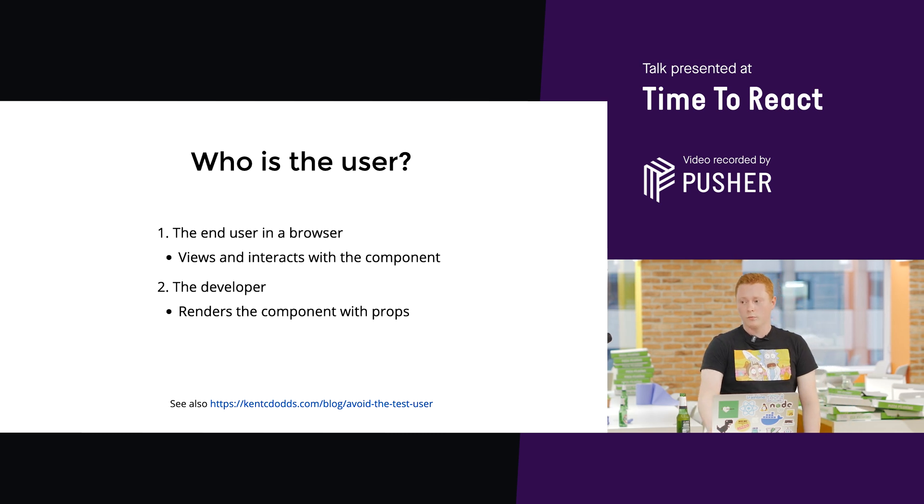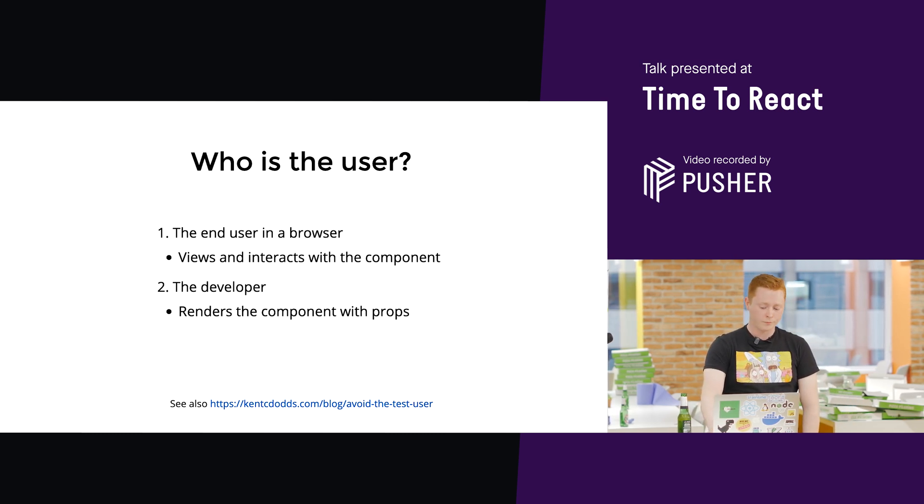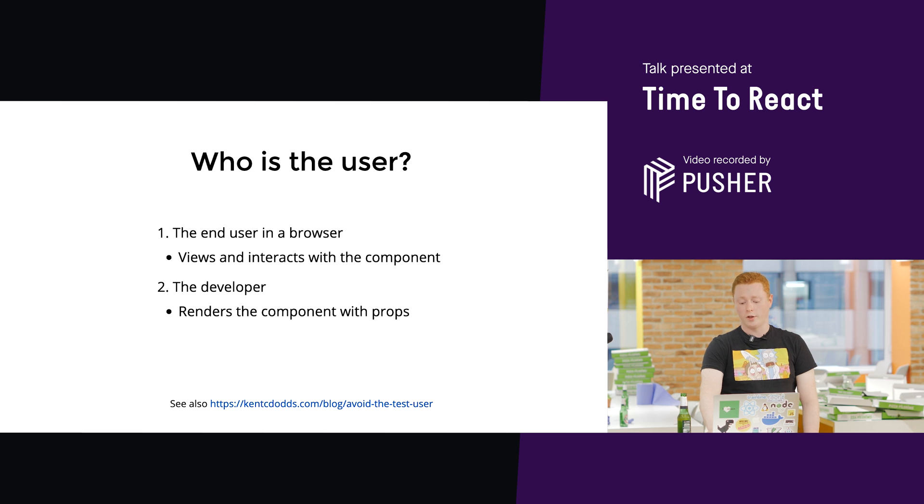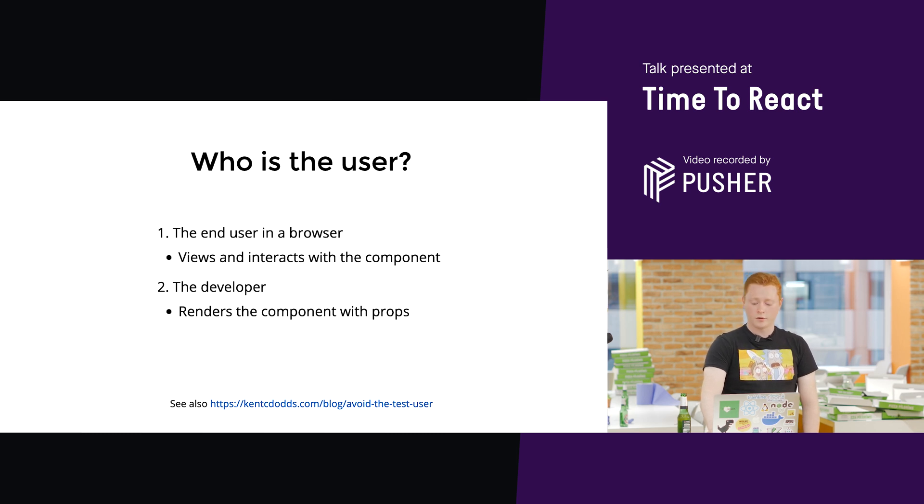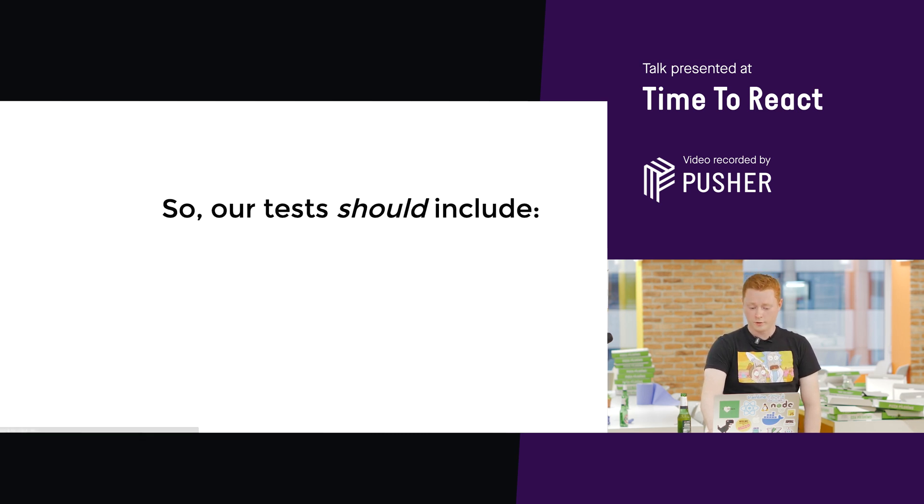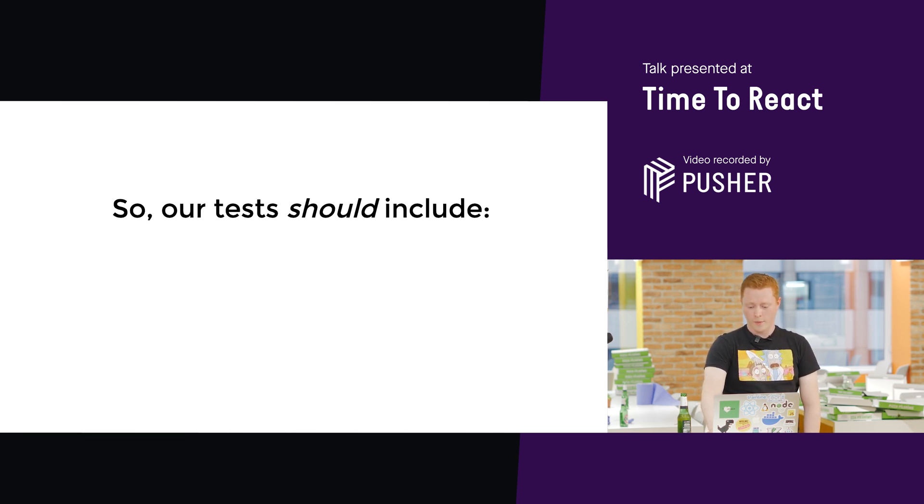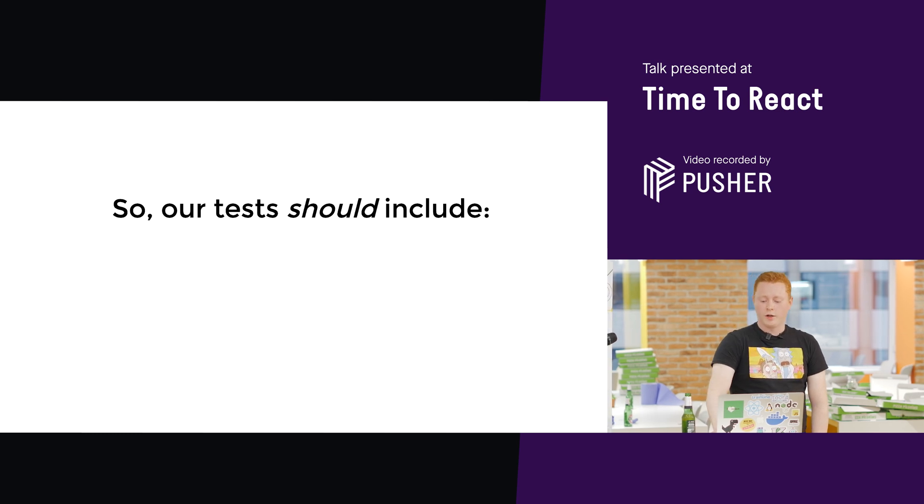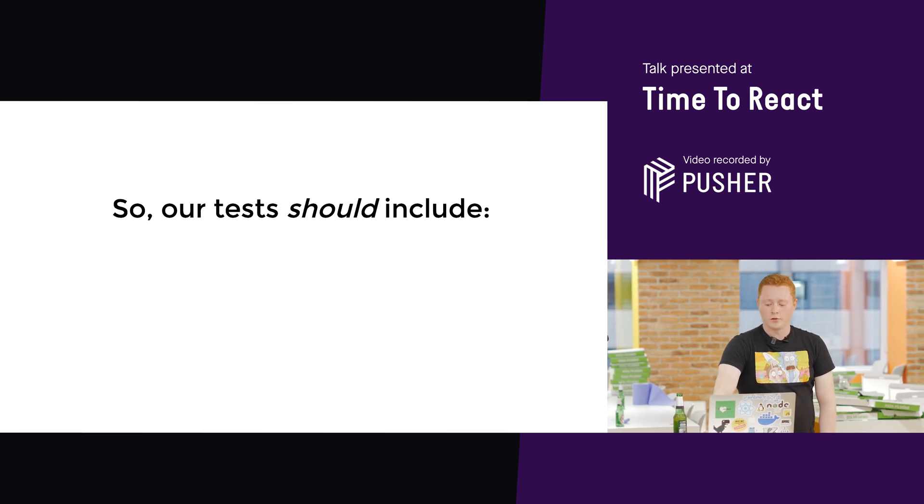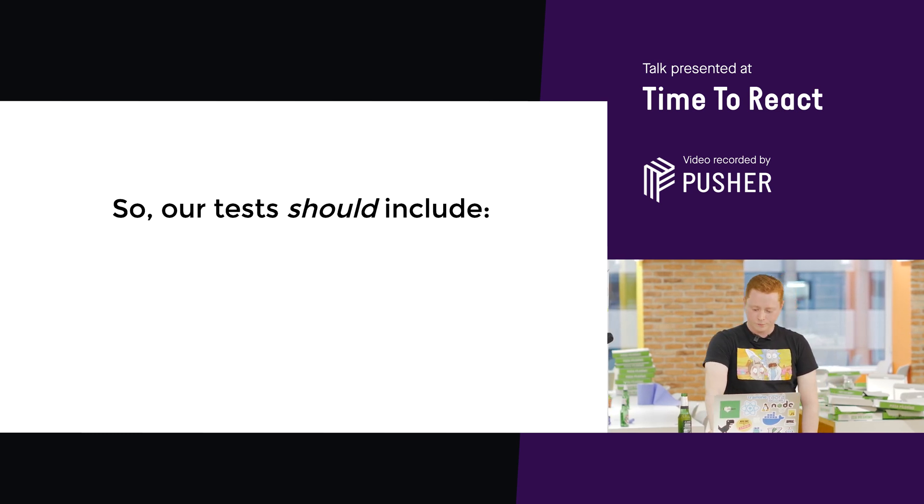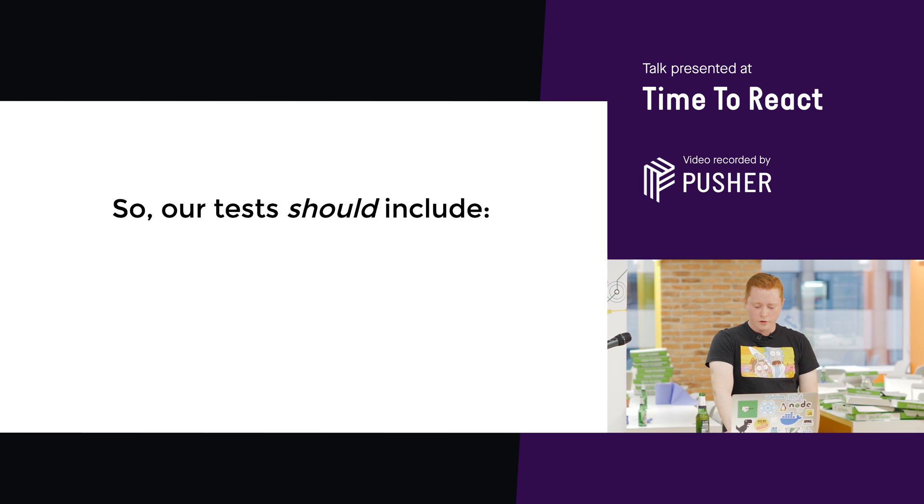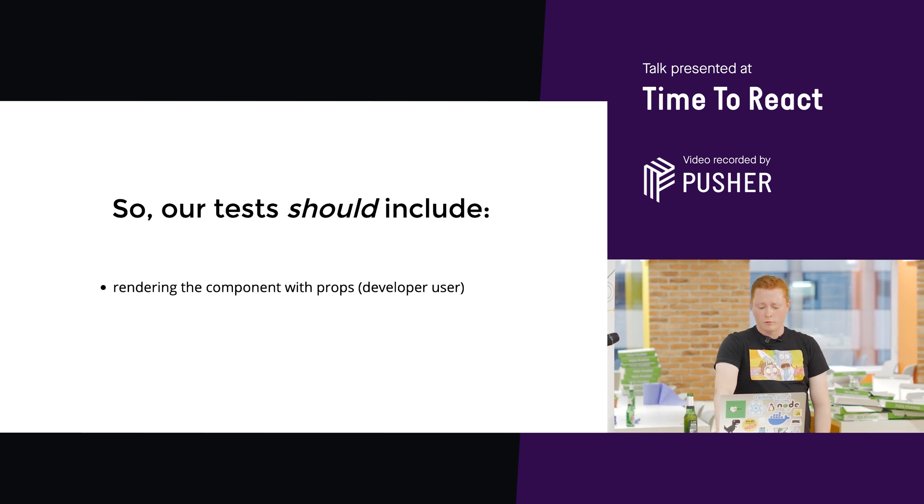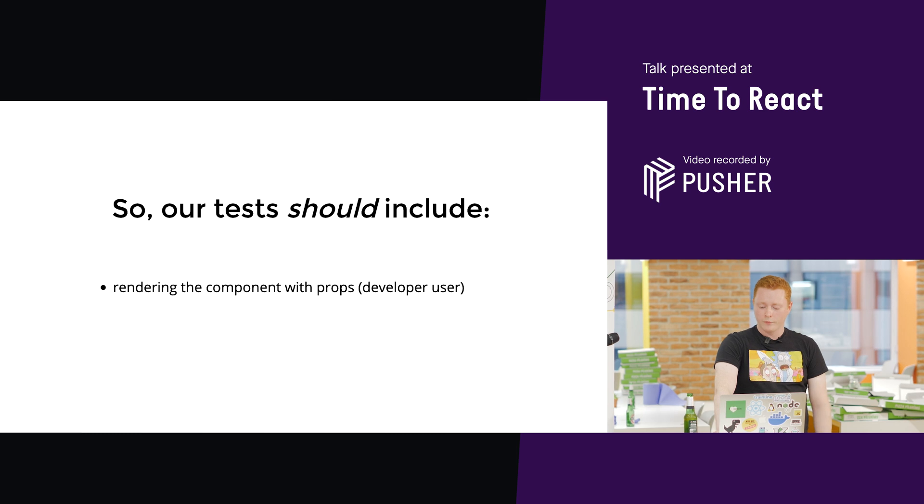So, we know who our users are, the end user and the developer. And implementation details are anything that the users don't see. So, let's summarize what that means. So, we should be testing anything that the users are aware of. This consists of rendering the component with props. That's developer user, they see that.